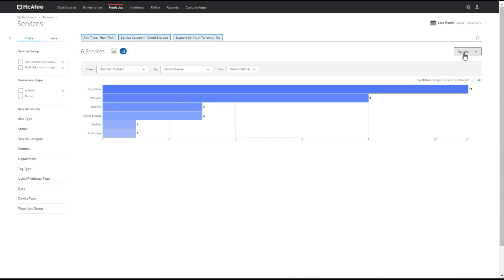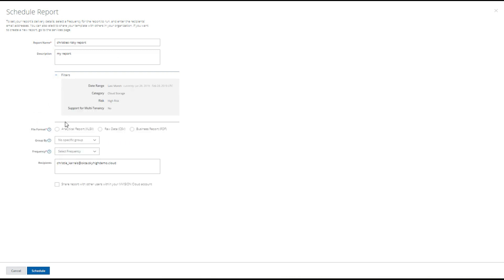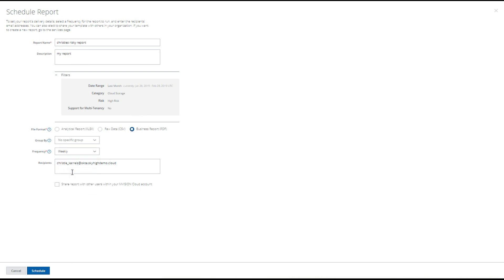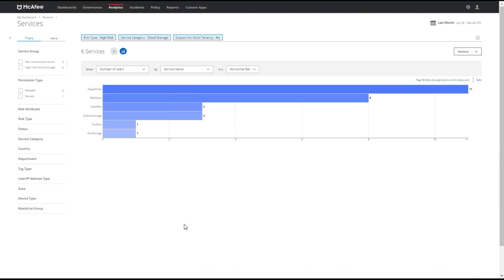From here if we like this view we're actually able to create a report and run this report on a scheduled basis. So we can always get this and track it regularly. I'll call it Christie's Risky Report. I can send this as a business report as a PDF and then let's go ahead and set my frequency. So I want to do this weekly. I think this is important to see. And then from here I can schedule this. So now I've just scheduled this report. It's sent me one to my inbox and it shows me that ZippyShare actually has 11 users that have attached to this cloud storage.